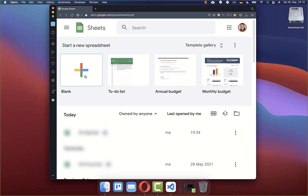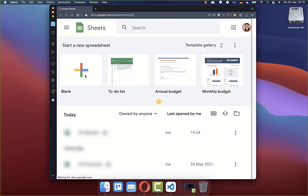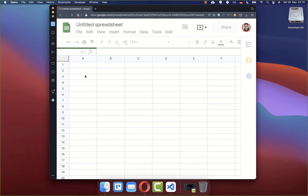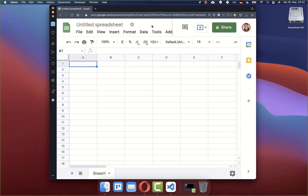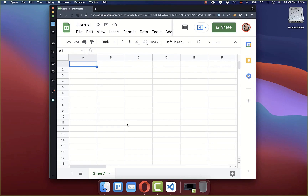Here you can create a new spreadsheet or you can also take an existing one. Let's give our spreadsheet a different name. And if you like, you can also rename this worksheet — therefore I give it a users name.